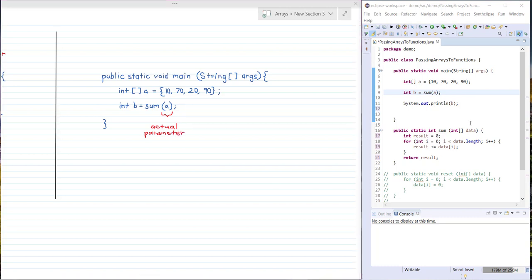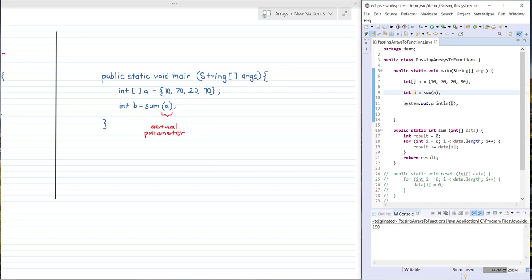Now if we go ahead and run the main method with this print statement here, you can see that we print out 190, which is the sum of 10, 70, 20 and 90.